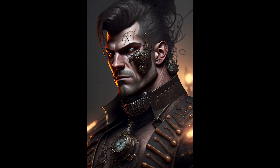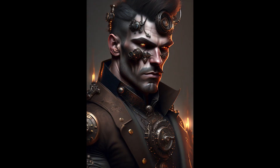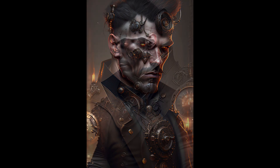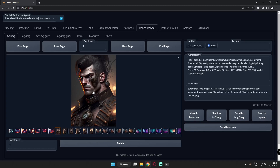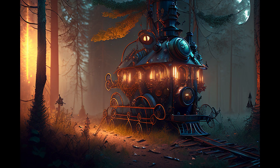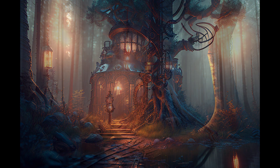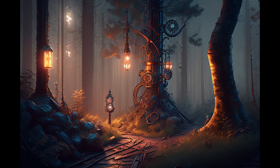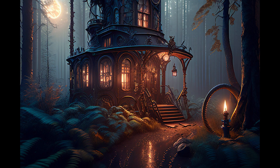Steampunk with Dreamlike Diffusion was one of my favorite themes. You can literally see the human characters and the level of detail it produces. I was also trying the forest theme with steampunk, and you can see those results as well. You can get a high level of detail, especially by upscaling.